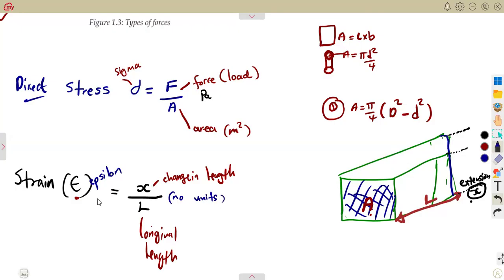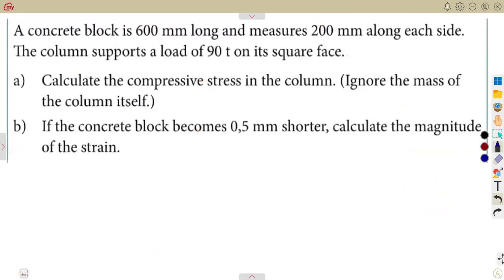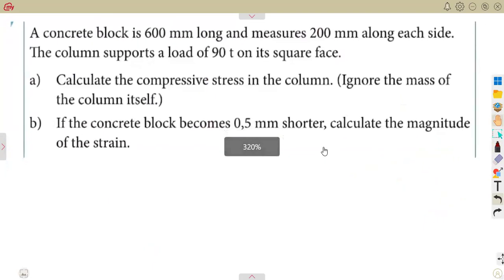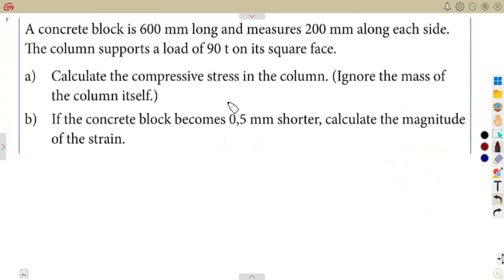There are no units for strain. There must be a change in length related to the original length to calculate strain. With this and what we had before, we continue making calculations involving both stress and strain — remember what we covered in our previous class. Now for the first question.